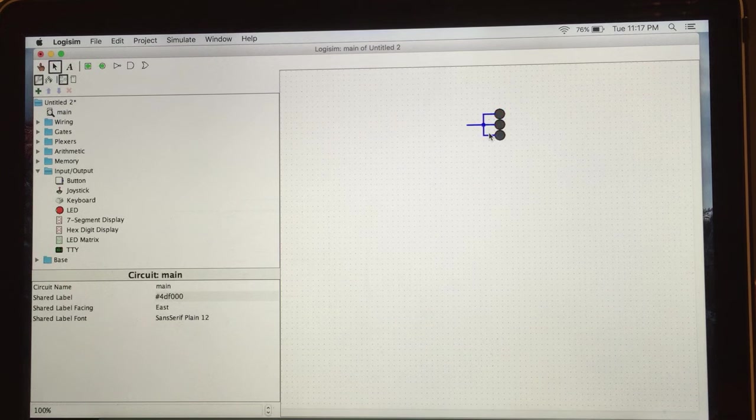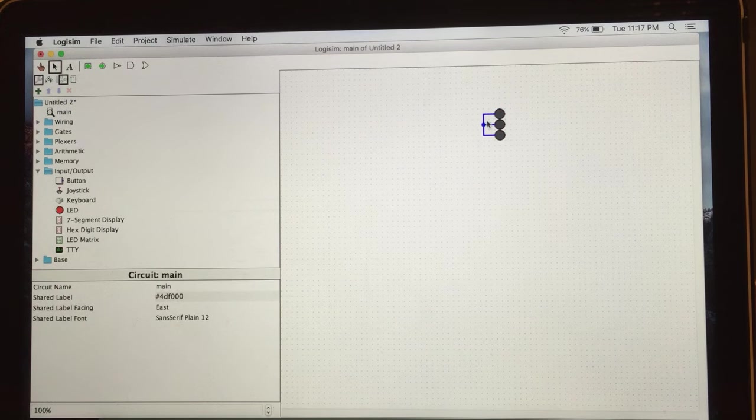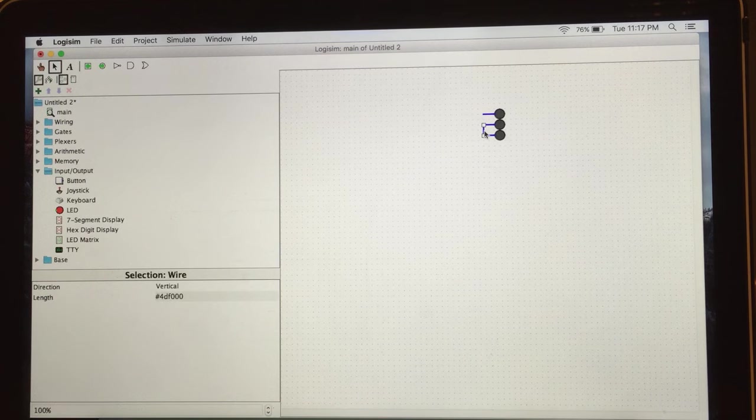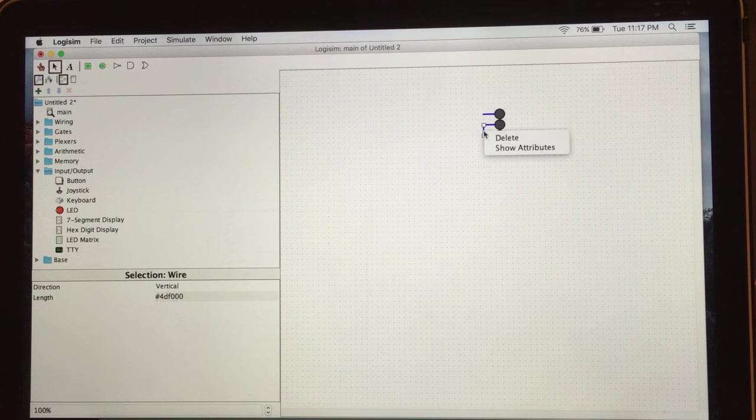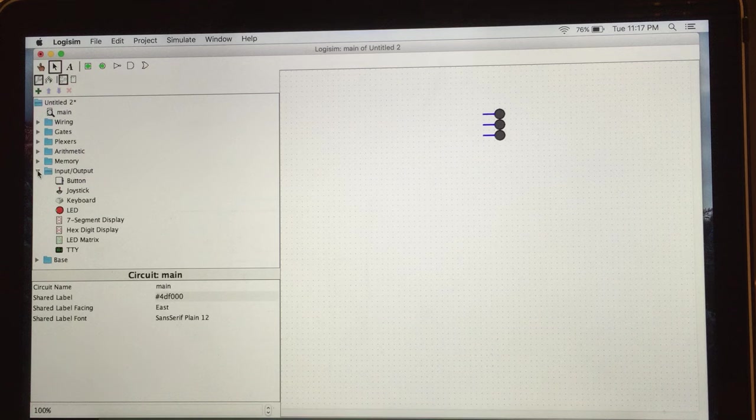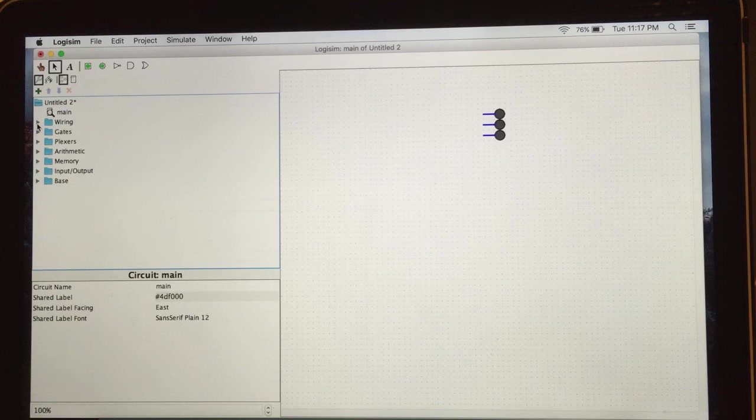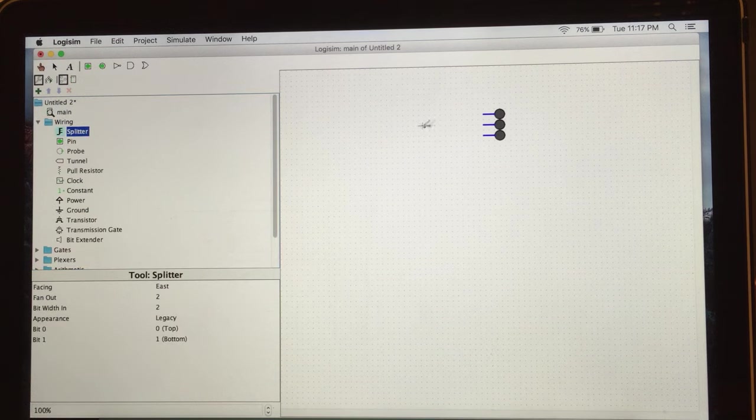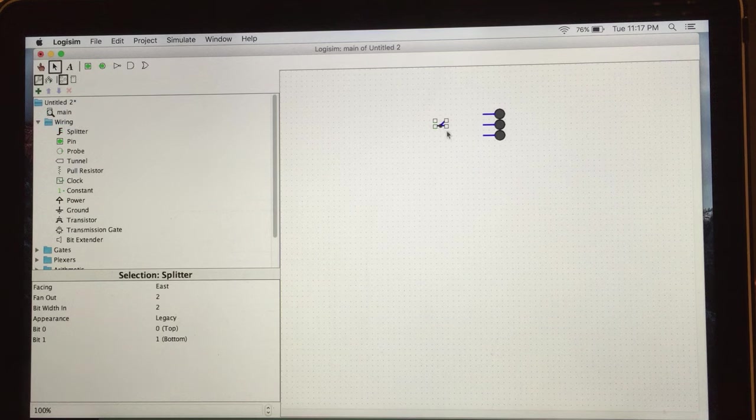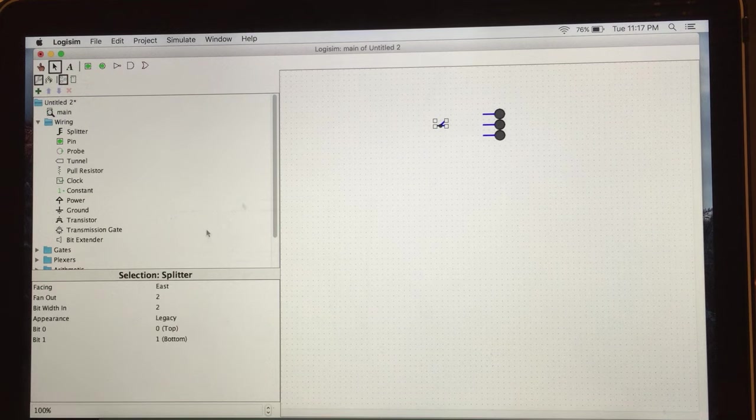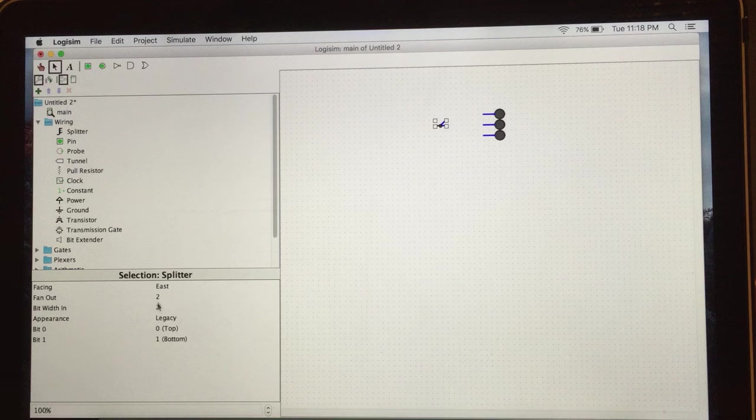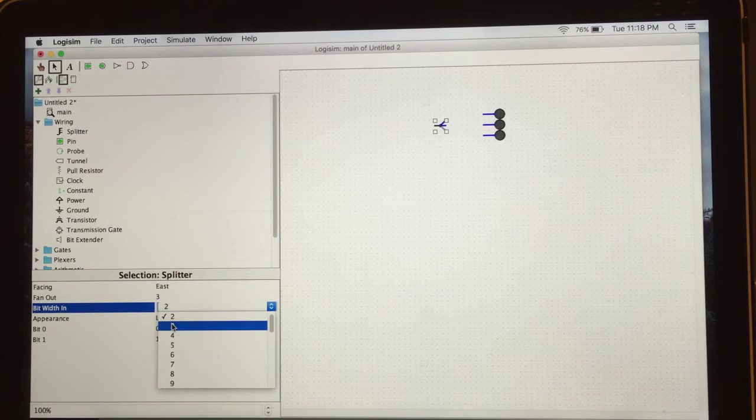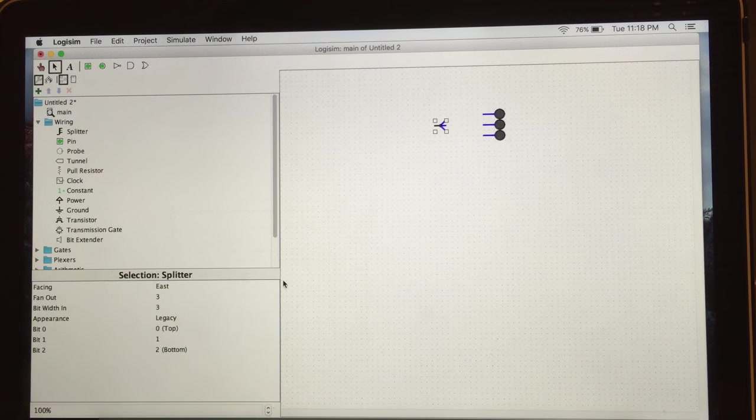So I'm gonna delete these wires. We don't need these wires anymore. To connect them together we need the splitter. You can find splitter in your Explorer pane from wiring folders. Here we go, I got it. So as you see there's only two outputs, we need one more. You can change it from your attribute table. Choose fan out to three and bit width to three. Now it changed.